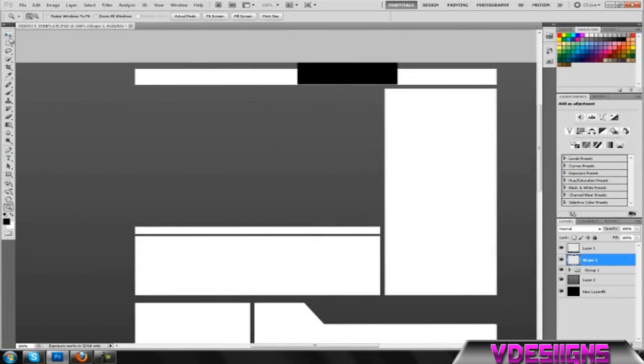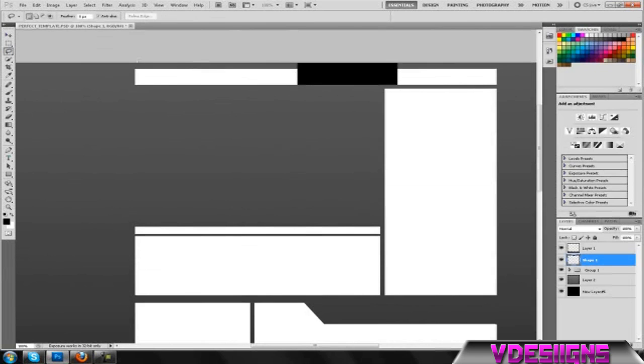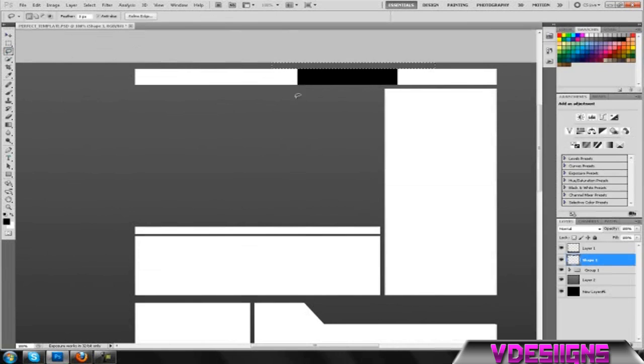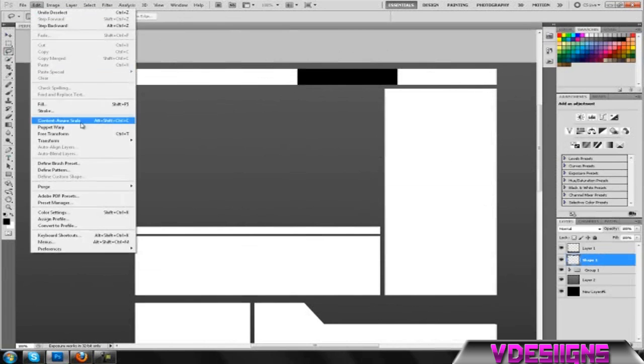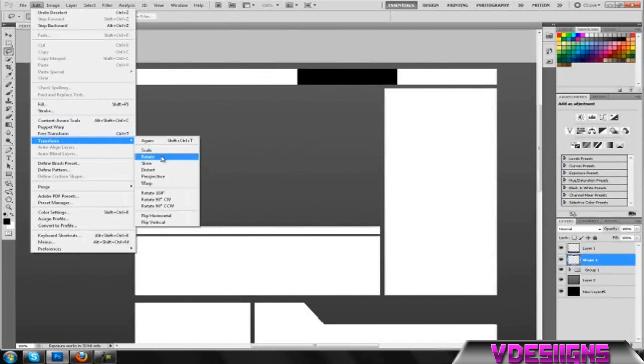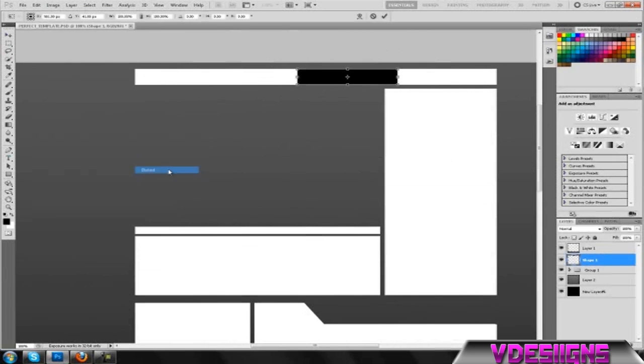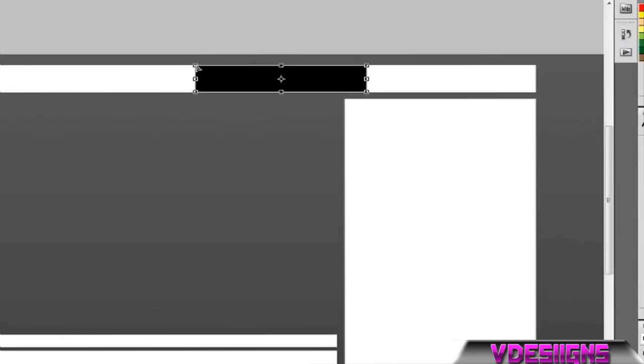I'm going to try to line it up. Alright, once that's done, doing the same thing: go into Edit, Transform, and Distort. I'm just going to drag the top corners over just like that.